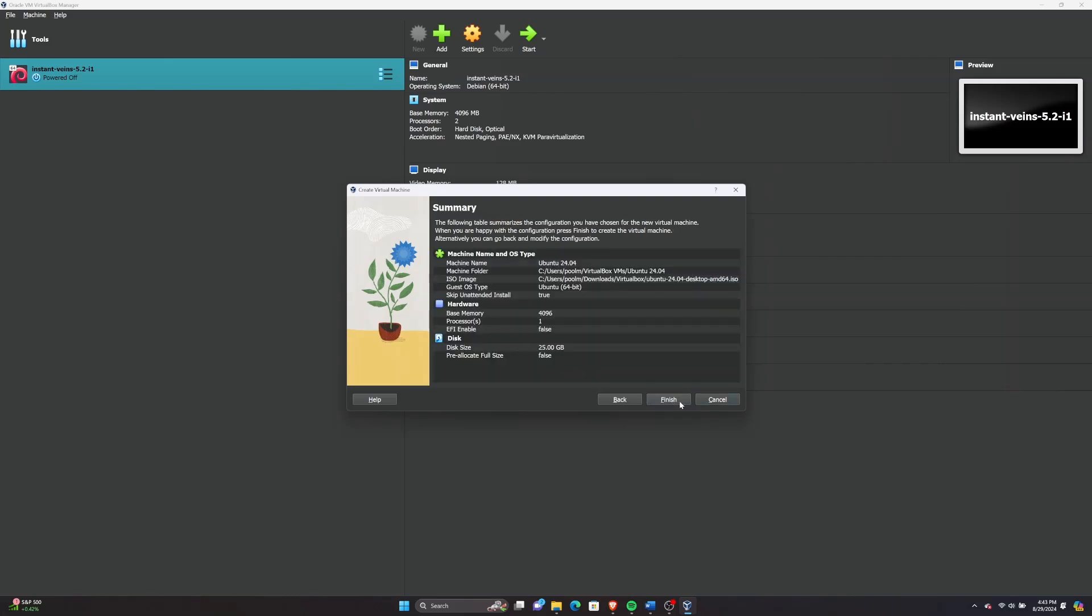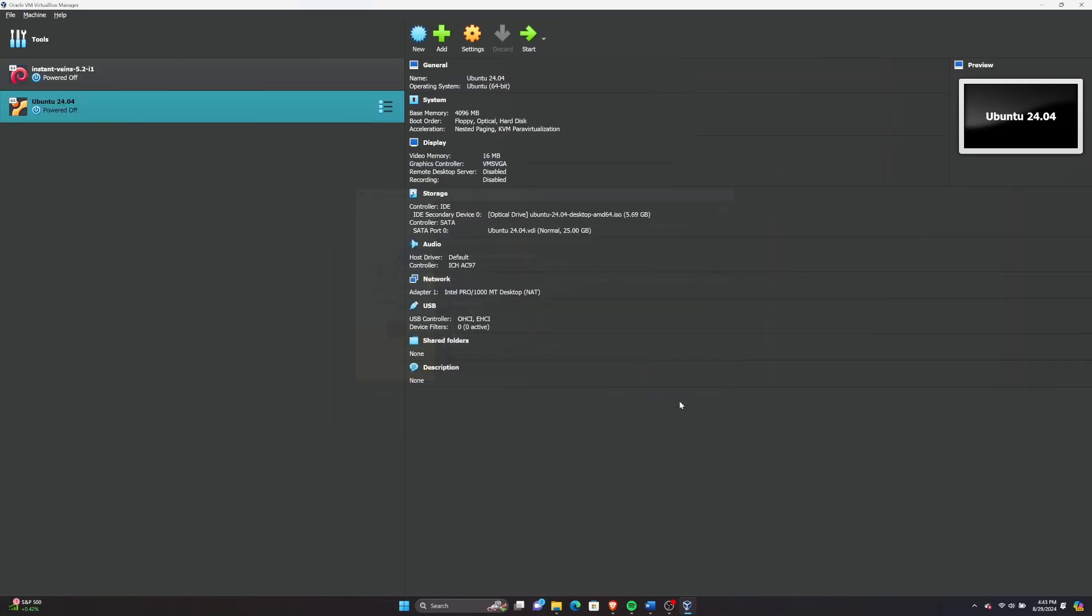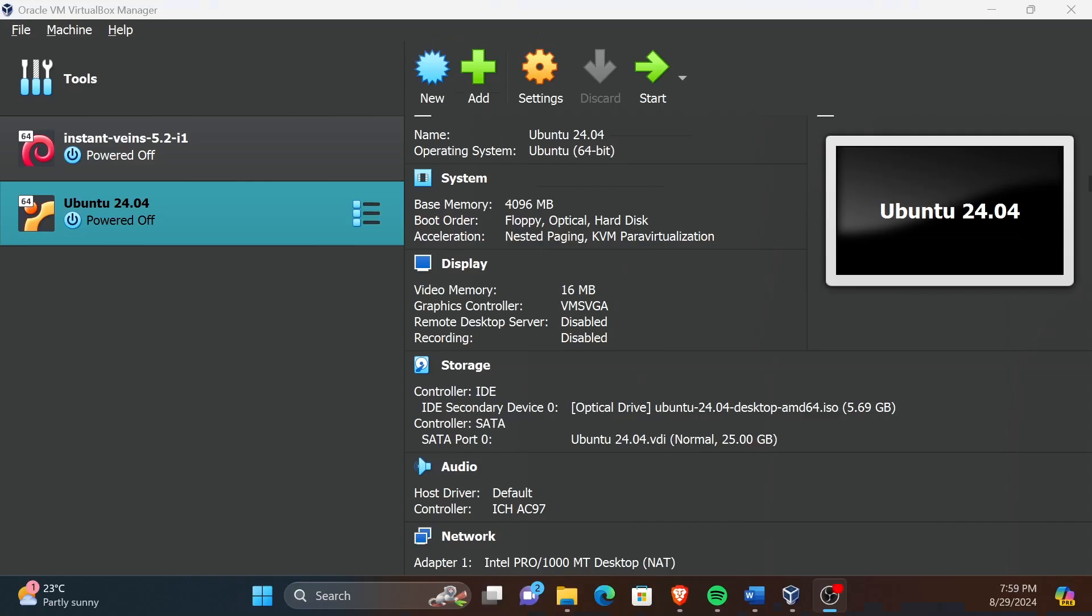In this window you will see the summary. Finally, click Finish to complete setting up the VM. Now you can see the newly created Ubuntu VM is displayed. Now let's start the VM.